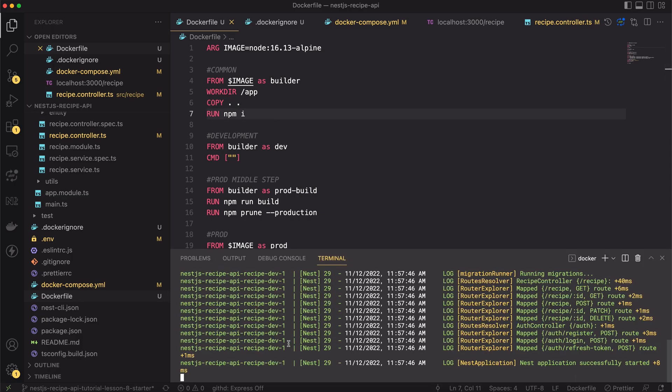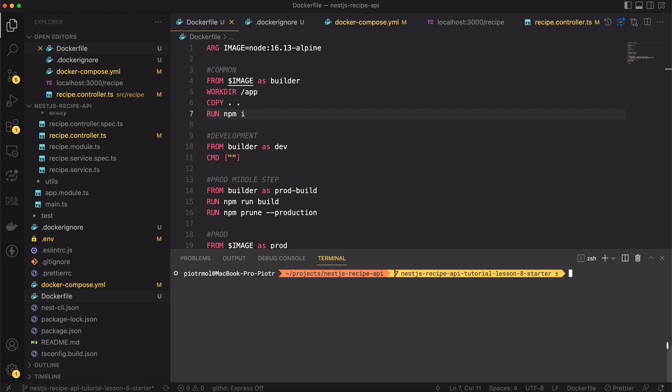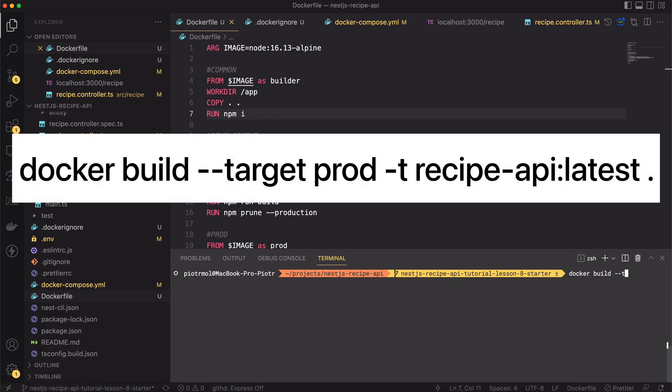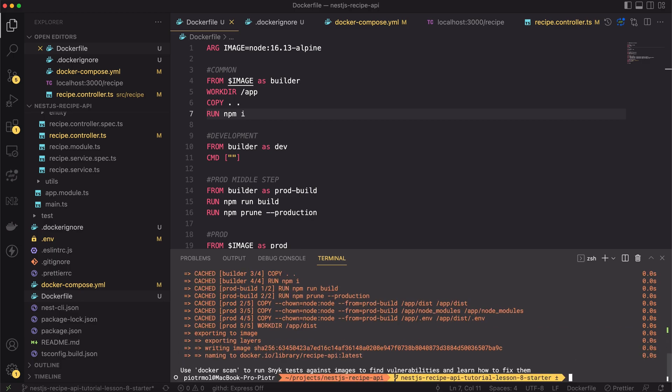For that, let's stop the running images first. To build the production image, please type docker build --target prod --t recipe-api:latest and finally add a dot at the end. Creating a production image will take a while, so I will accelerate the video.